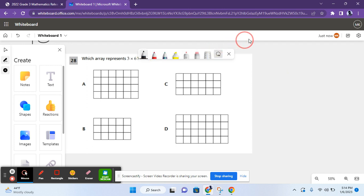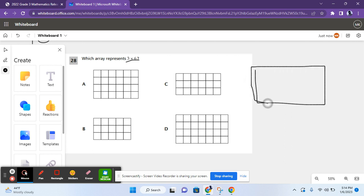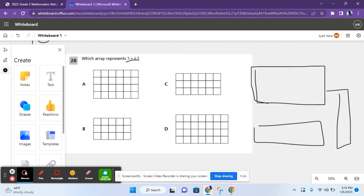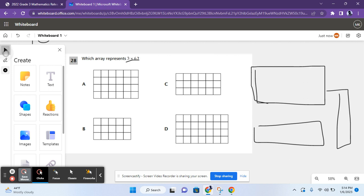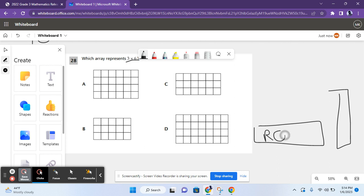Which array represents 3 times 6? So, an array is basically a drawing with rows and columns. These are rows, and these are columns.